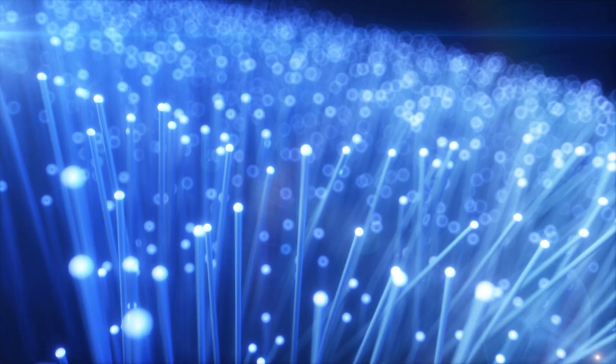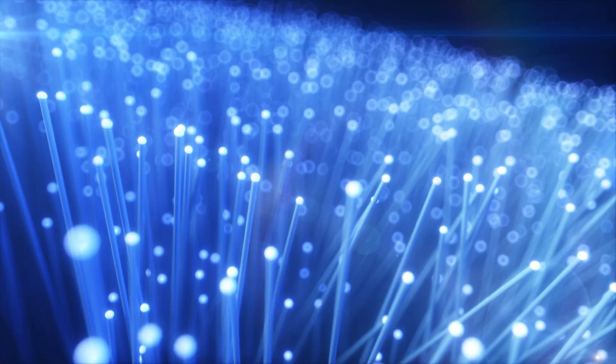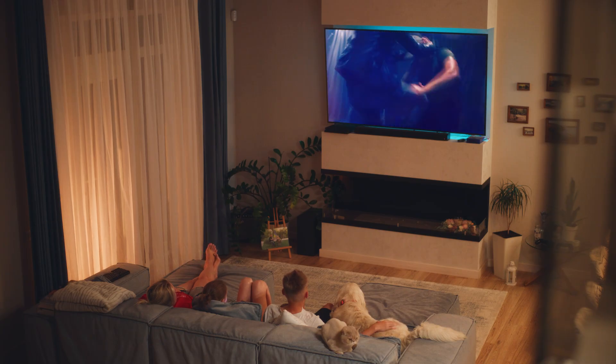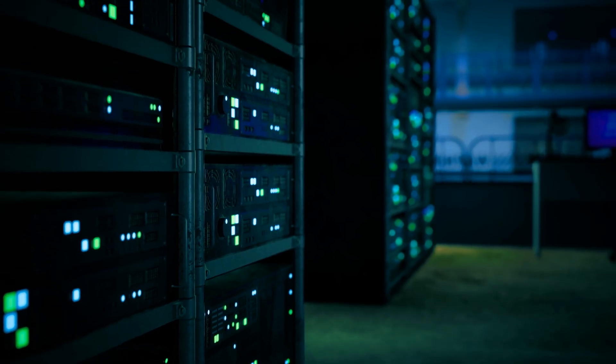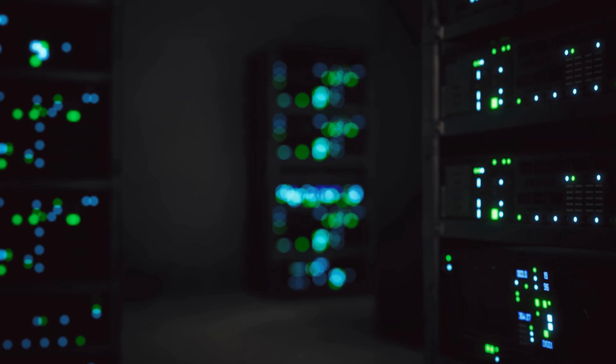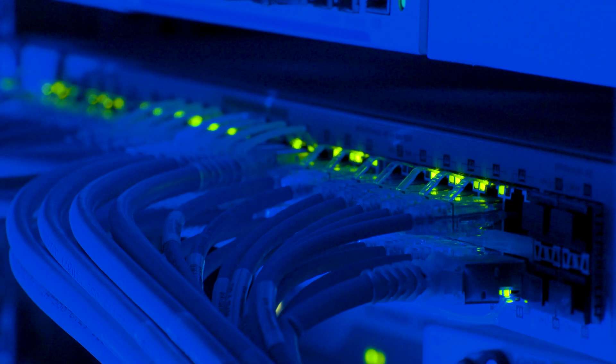Fiber optic cables are tiny strands of glass. That's where your voice, your video, whatever you want to send, is sent through. Imagine you're watching a Netflix movie — how is the Netflix movie coming to your TV? What is going on at the Netflix data center? The movie is being converted into a set of electrical pulses, digitizing the signal.